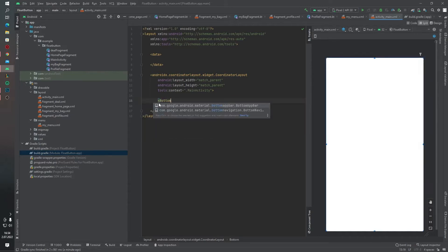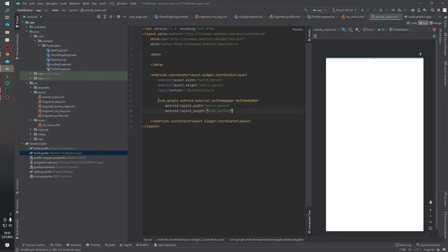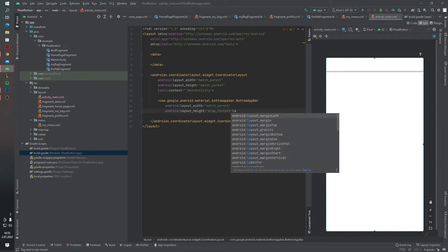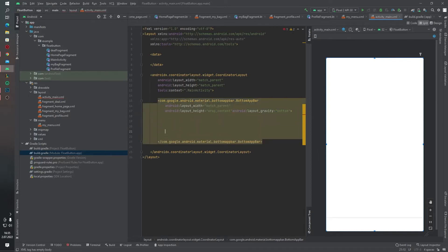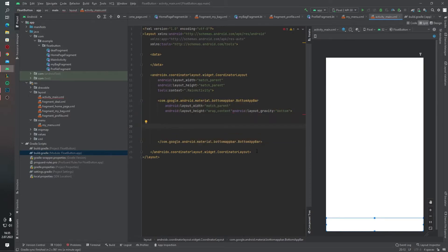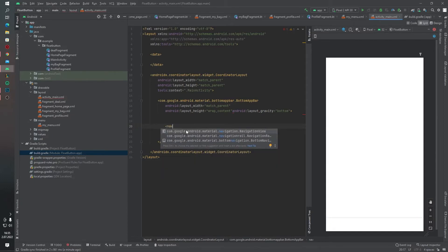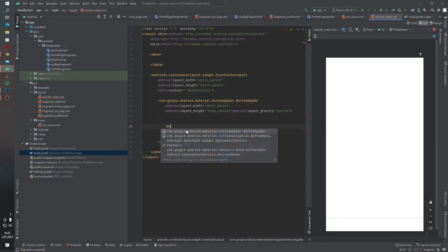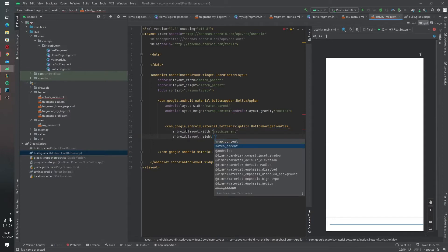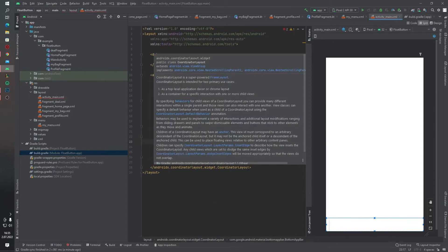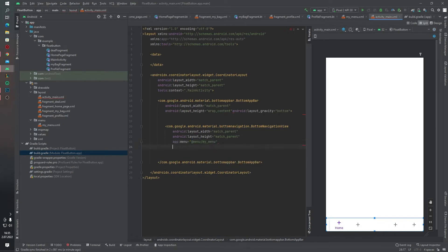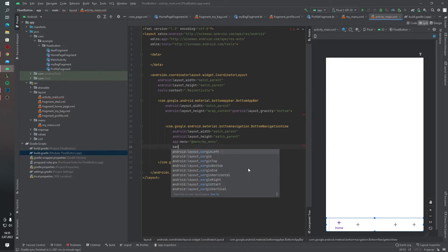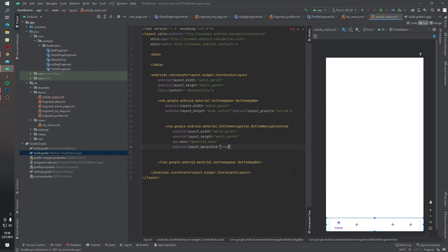I want to add a BottomAppBar. I want to add one more—a BottomNavigationView. Match parent, match parent, menu equals my menu. Margin end, 16dp, 16dp like this. And give it an ID.